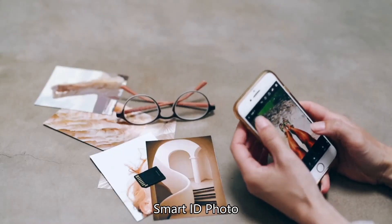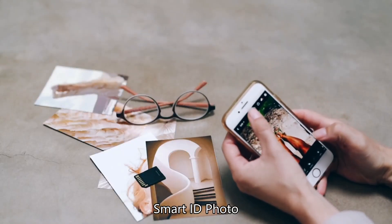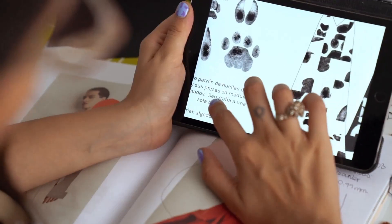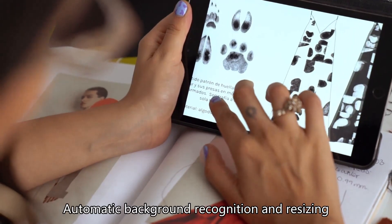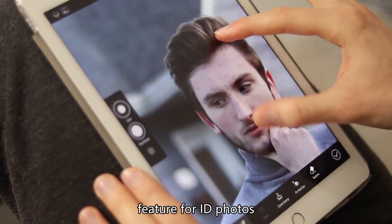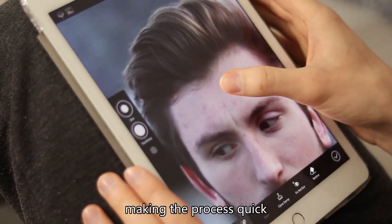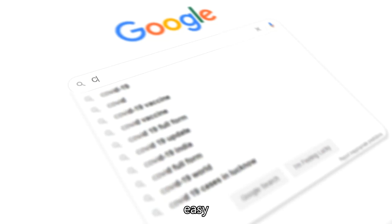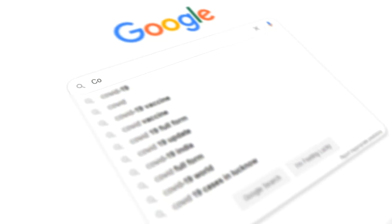5. Smart ID Photo — automatic background recognition and resizing feature for ID photos, making the process quick, easy, and professional.